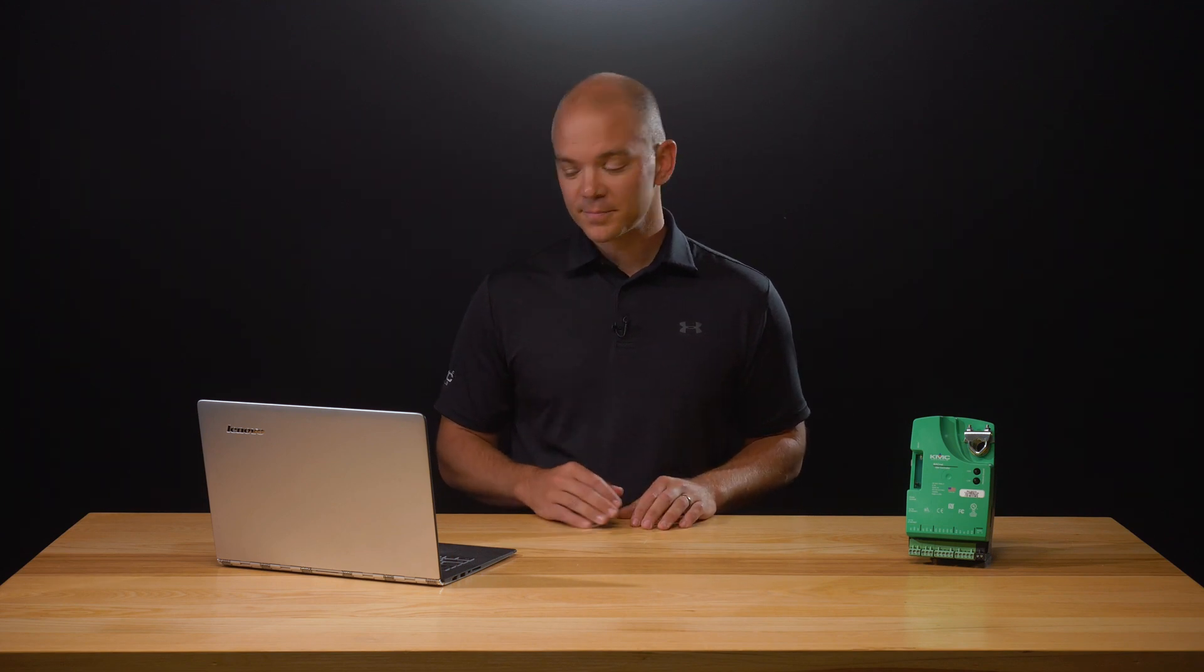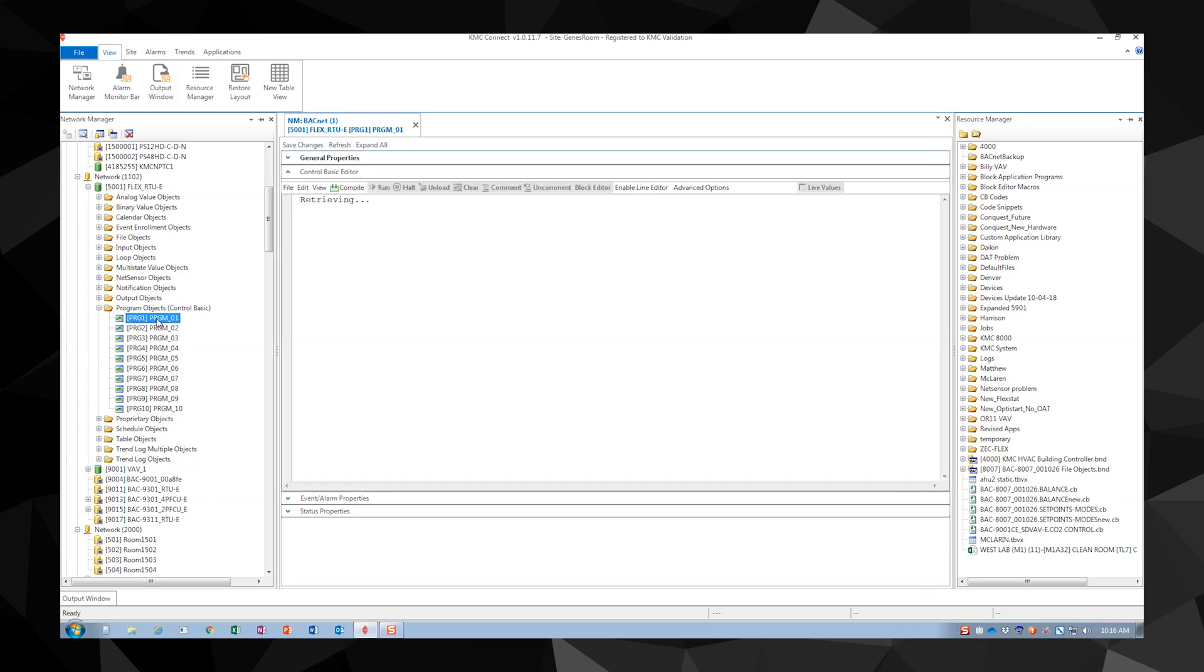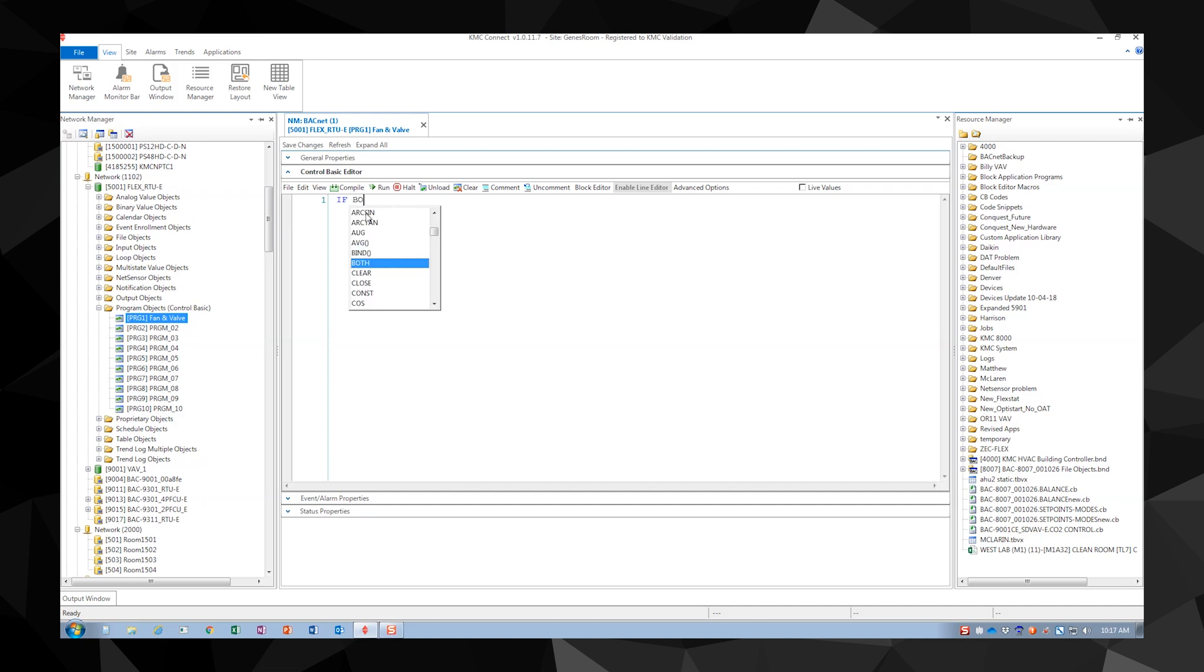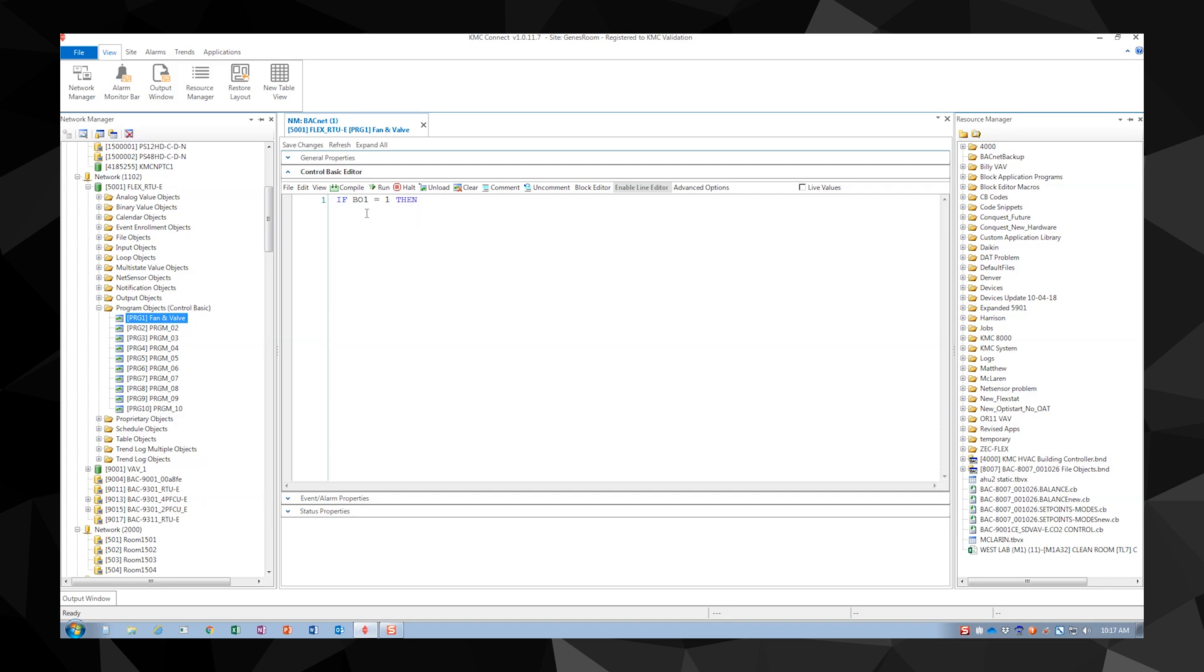Let's look at our first example of a simple Control Basic program. Open a new program. Here we're going to control a fan and modulate a valve based on whether or not the fan is running. If the fan is running we want the valve to be at 25%. The fan is controlled by B01 and the valve is driven by A07.